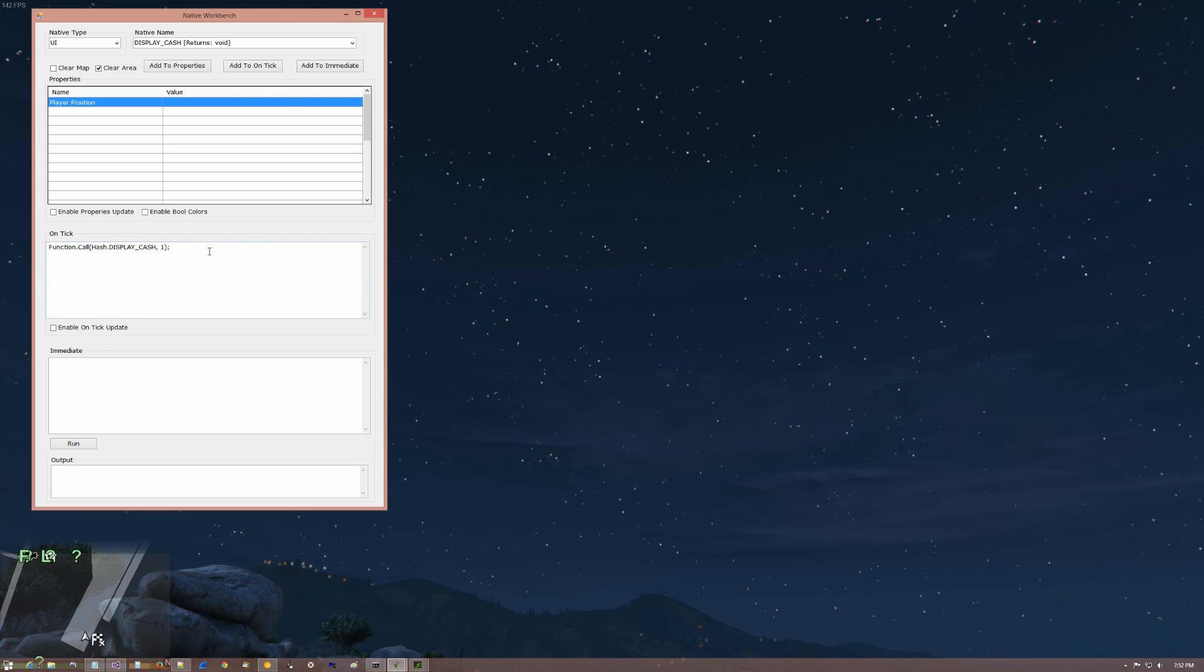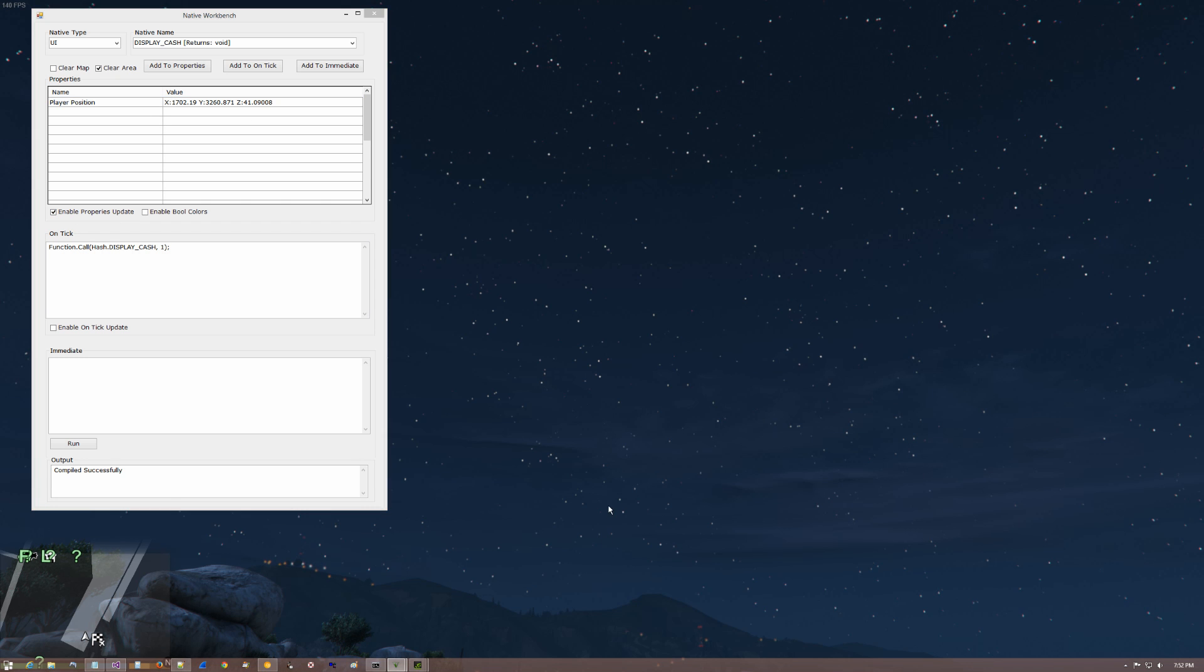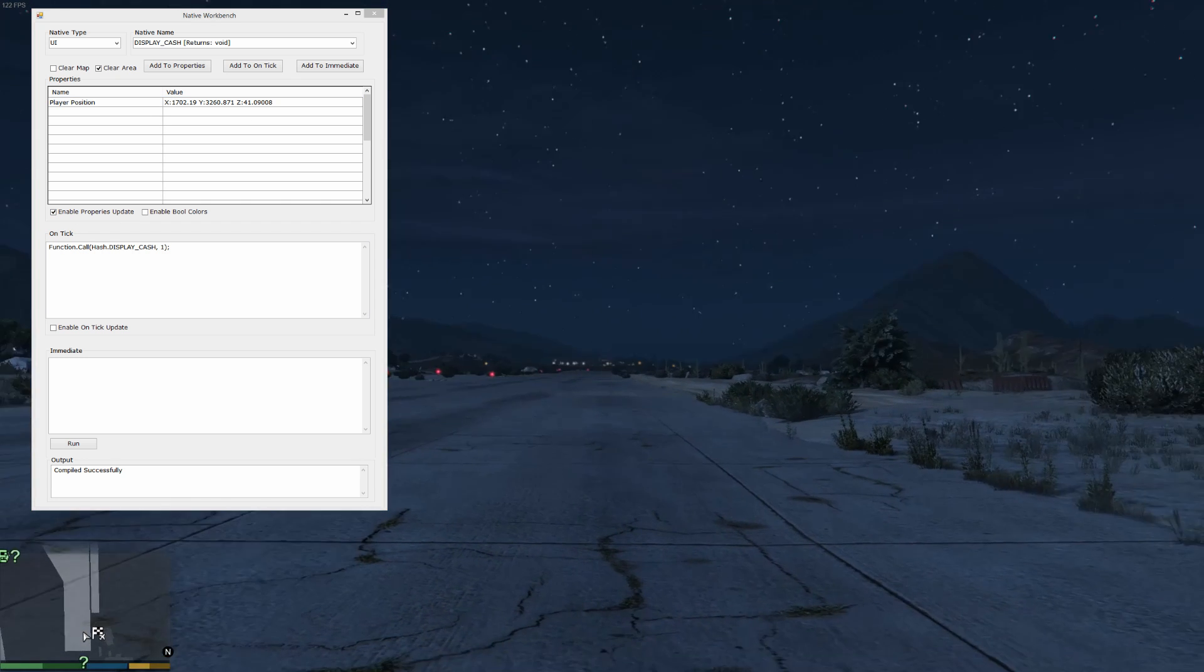Now, again, just like the on tick, you do have to enable that, OK? And if you notice, the character wasn't here.